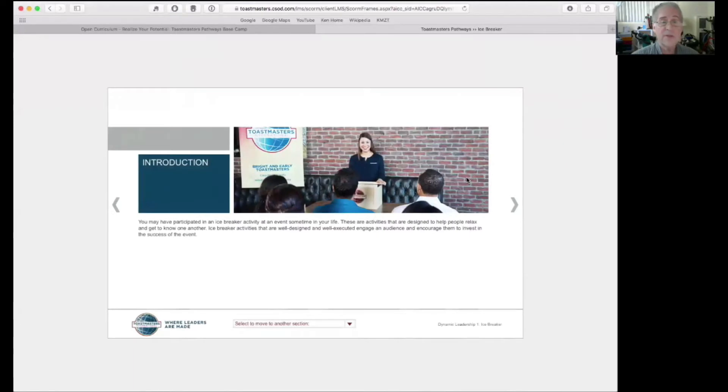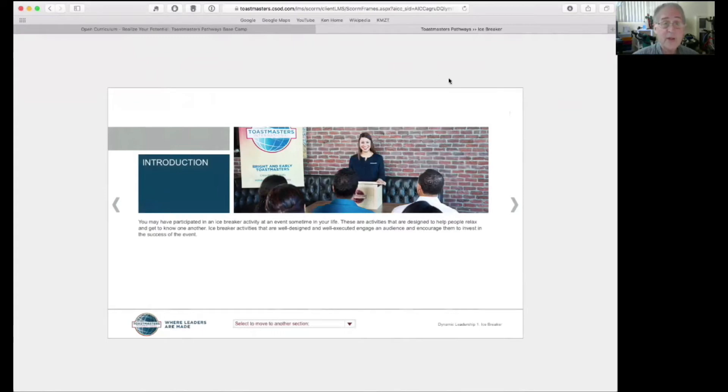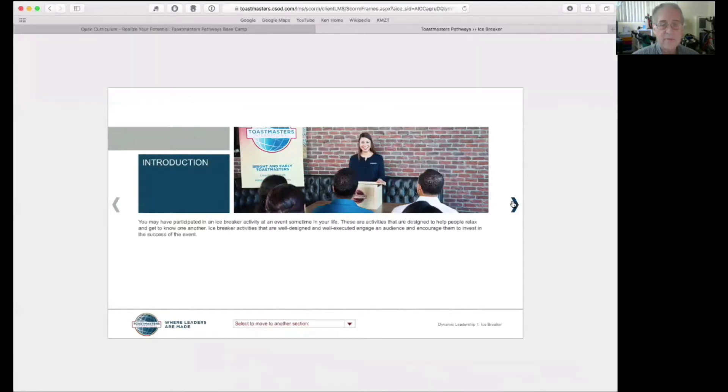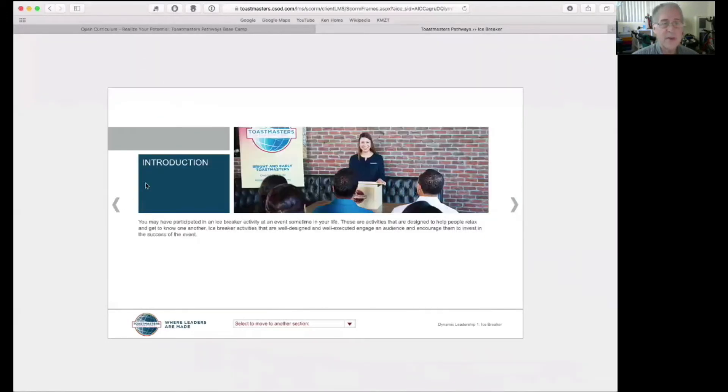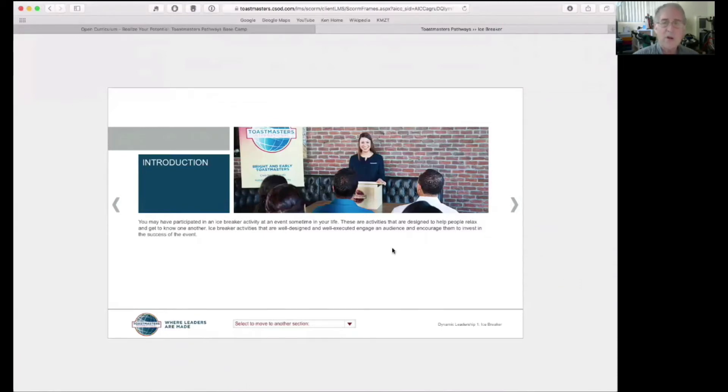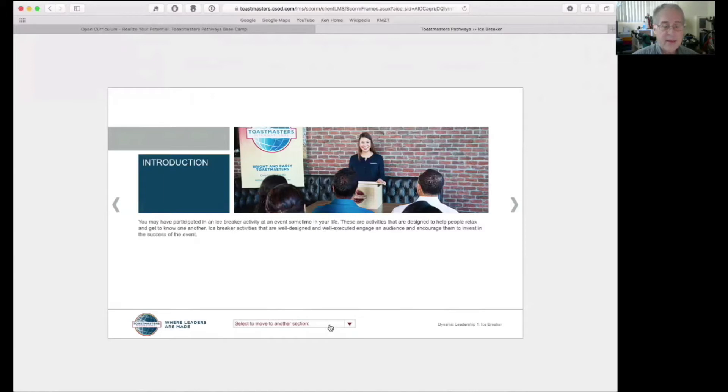Once it comes up, usually you come in at an introduction or navigation screen that explains how to work with this screen. But I want to show you something at the very beginning. This is something I recommend you do at the very beginning of every project.